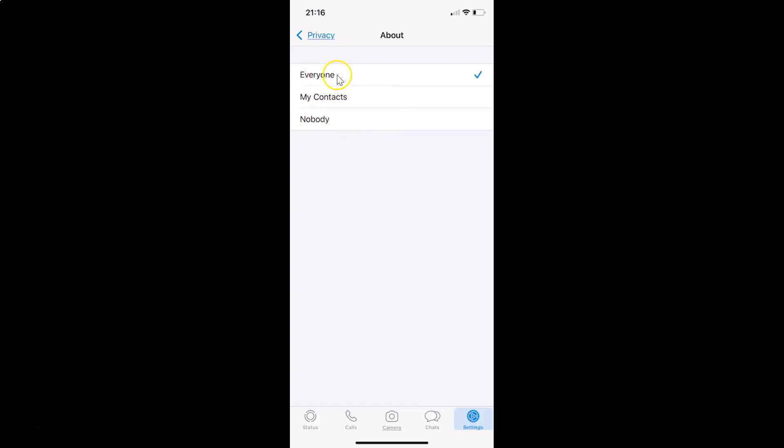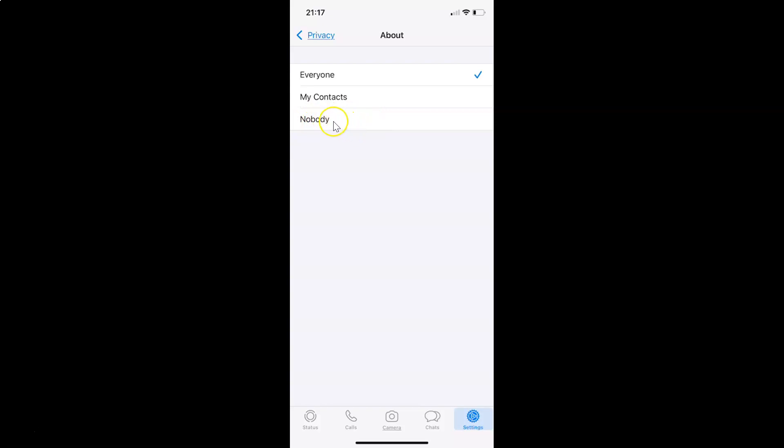So currently I have this everyone option selected. You can see the checkmark next to this. So you have to select this third option that is nobody. So you have to tap on this. Let me tap on this nobody and you can see it's now selected. You can see the checkmark next to this nobody.